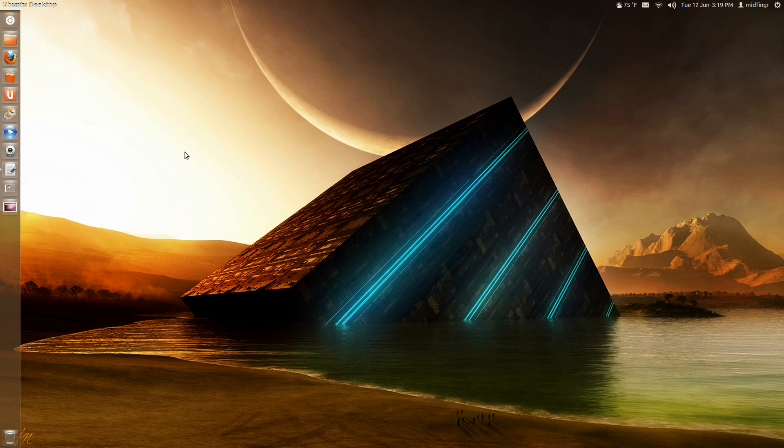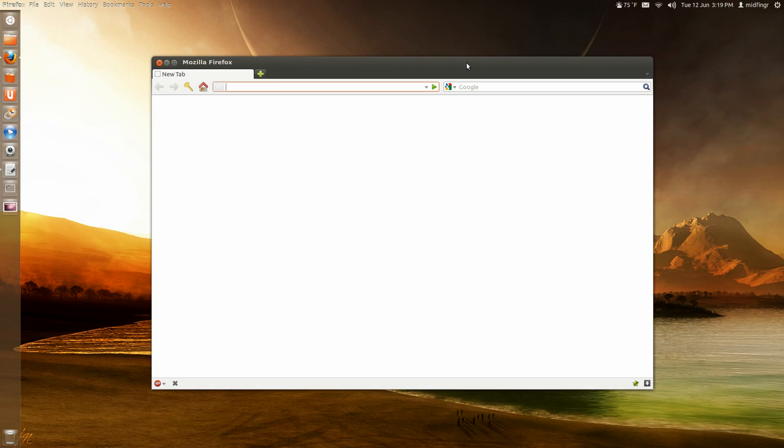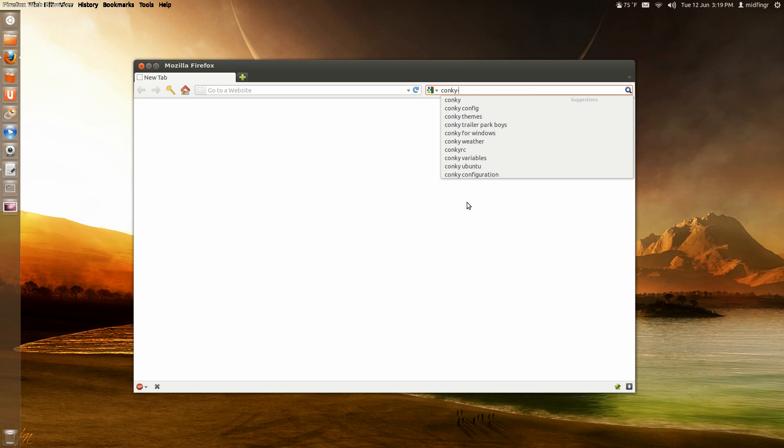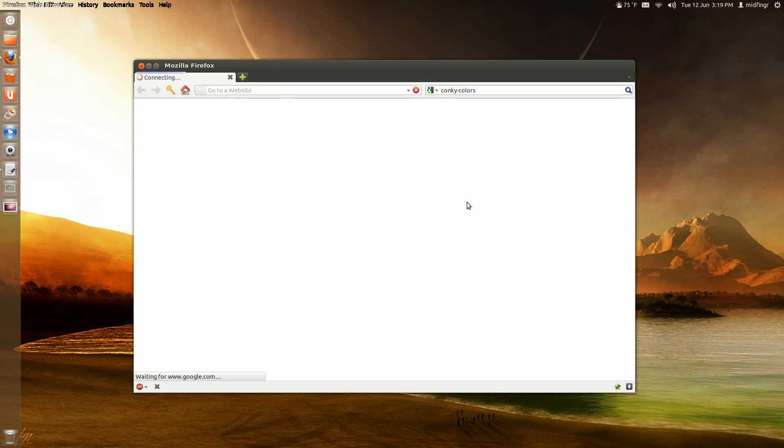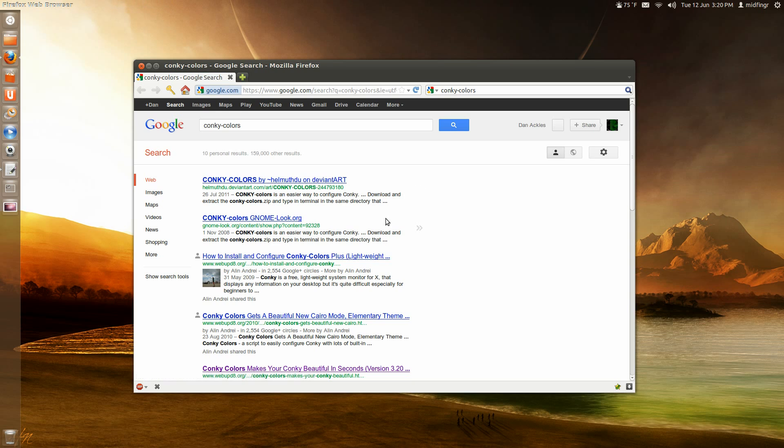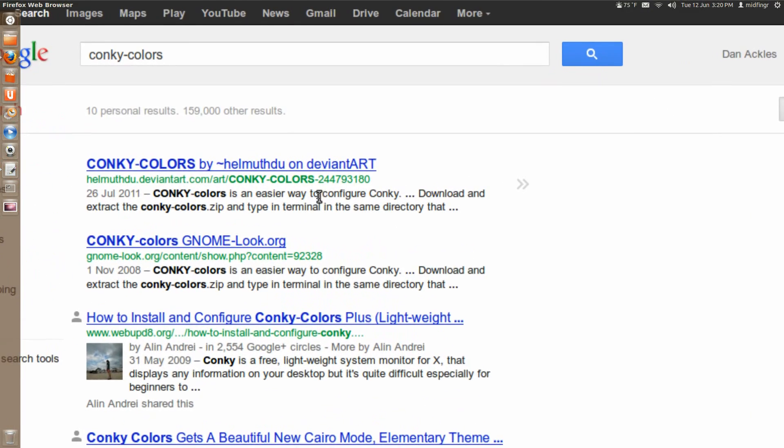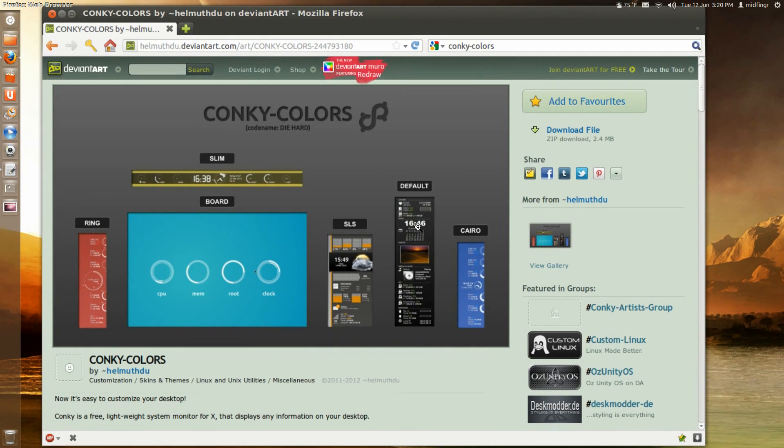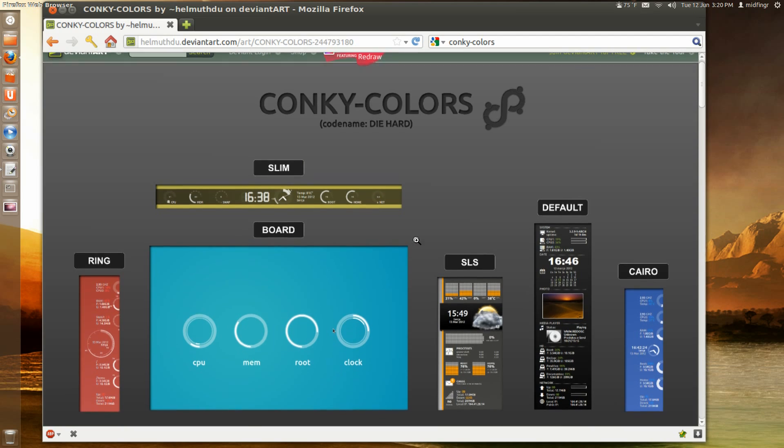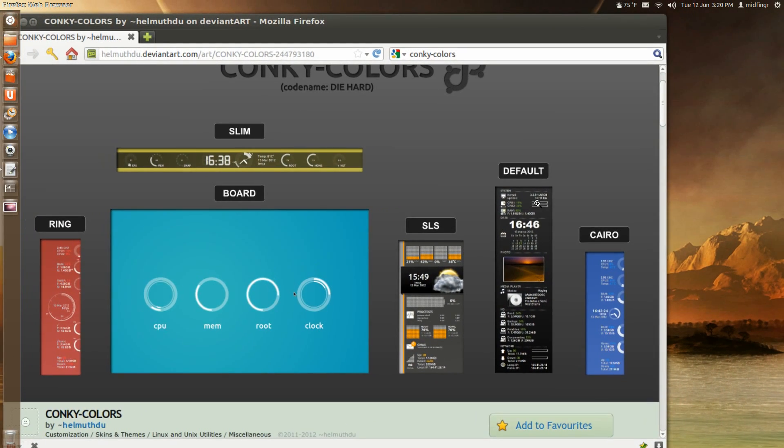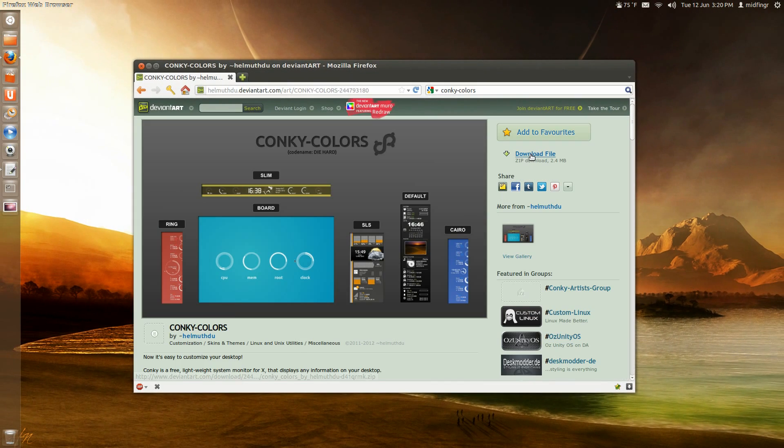We have to go on to the internet now. And this package and the script is called Conky. I'm not sure if it's dash. Or it could be Conky colors. Yep. I think this is it on DeviantArt. Here. And we'll just do a zoom in. Make sure this is the one. Yeah. This is it. And the one that I'm using is right here. The default. To download the files. 2.4 megabytes. I already have it downloaded.